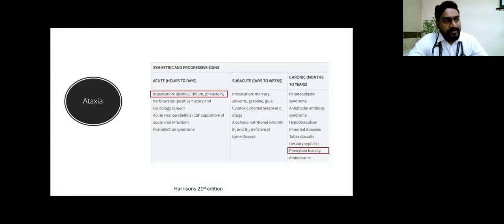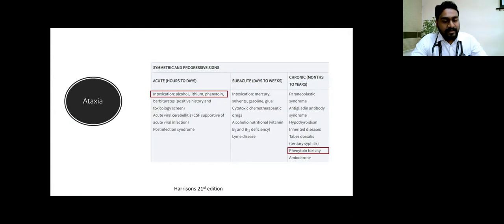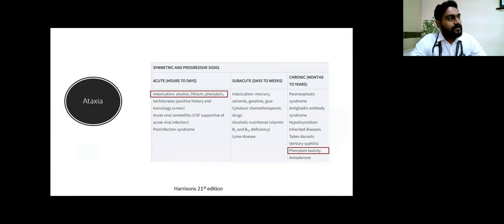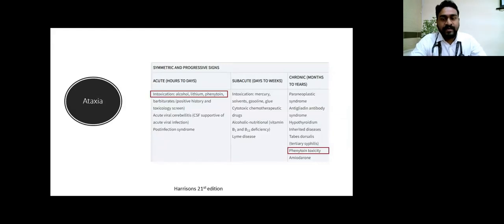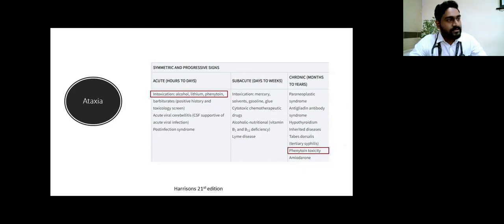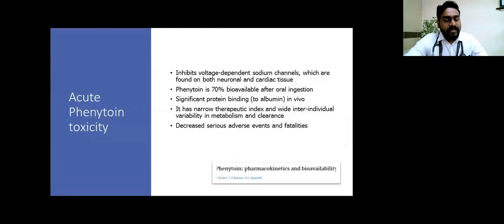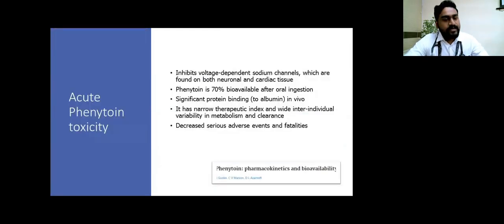When the patient developed ataxia, if you look at Harrison's table on ataxia, the first cause for acute ataxia itself includes intoxication secondary to phenytoin. Even in chronic ataxia, phenytoin is told to be one of the causes. So just a few slides on acute phenytoin toxicity.